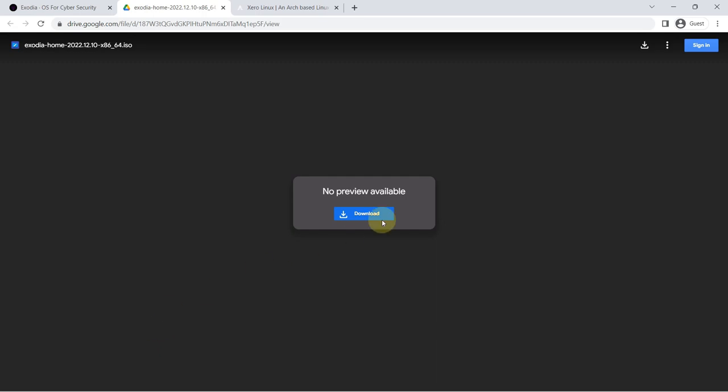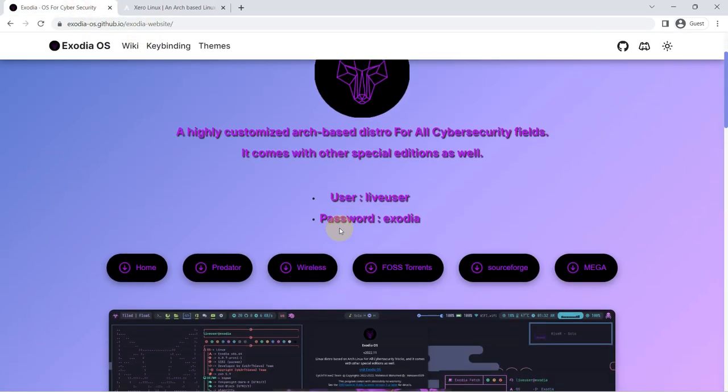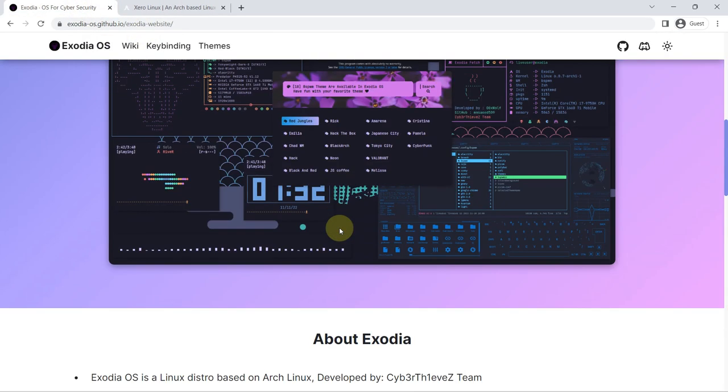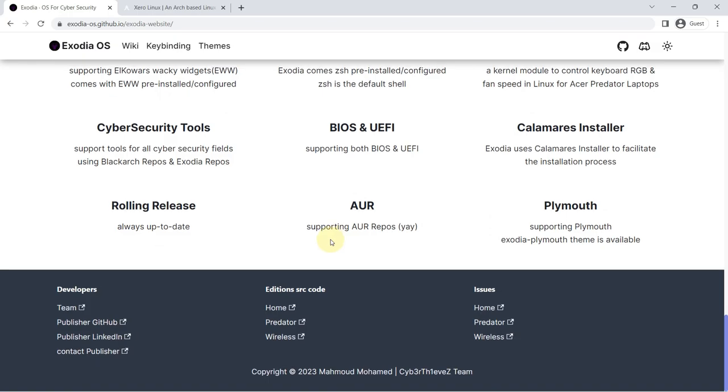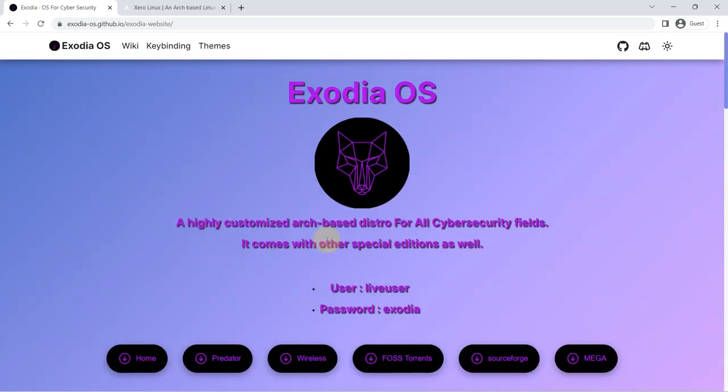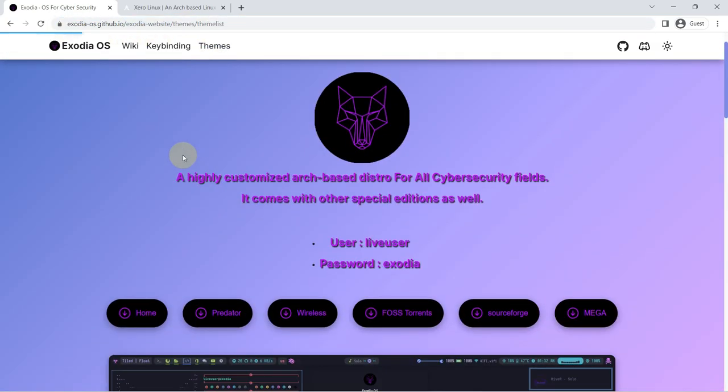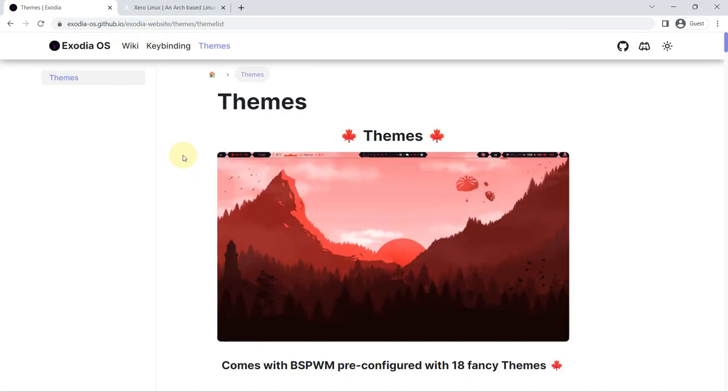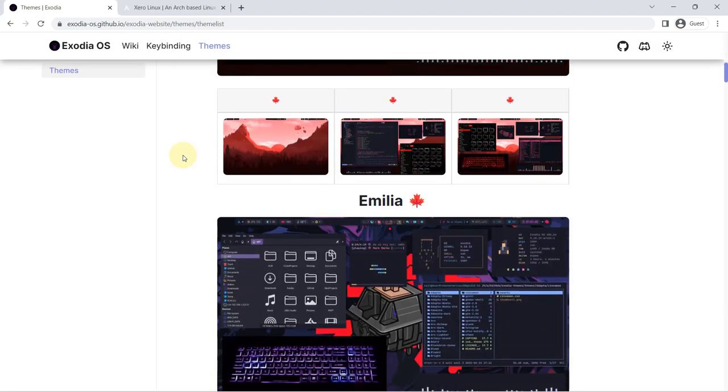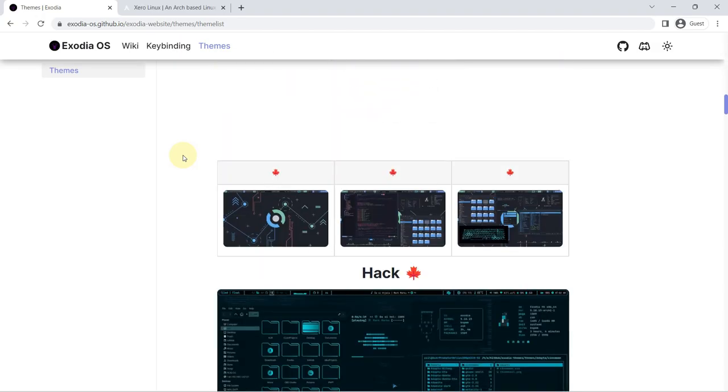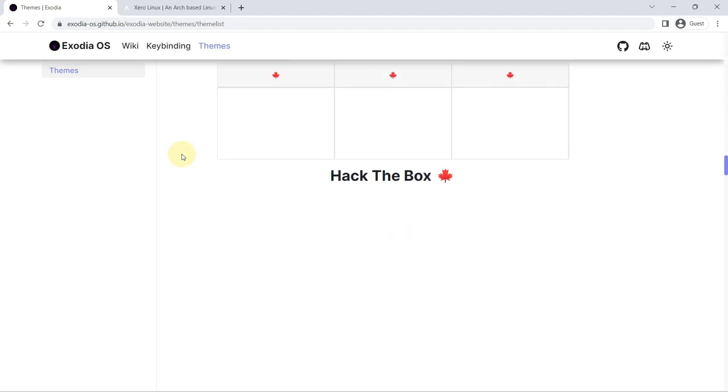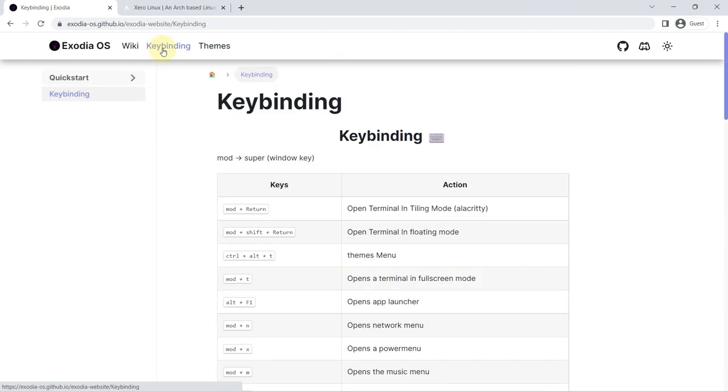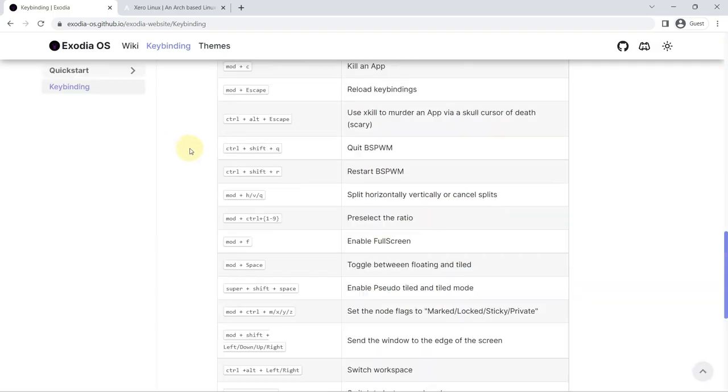Zsh instead of Bash, as in most distributions. And if that's not enough for you, it also includes the Microsoft PowerShell pre-installed. And as an additional curiosity, note that it offers a specific version for Acer Predator